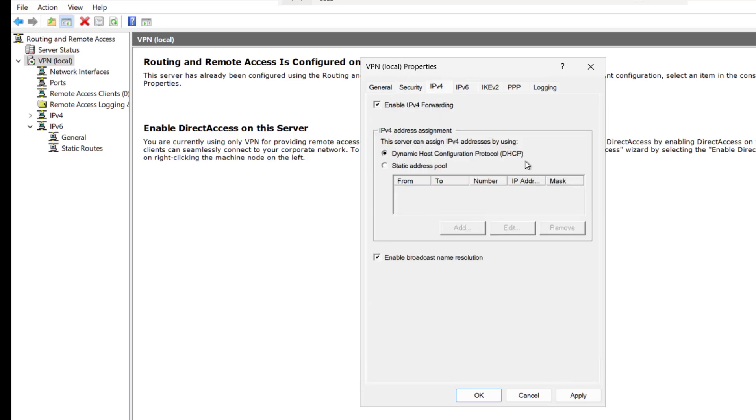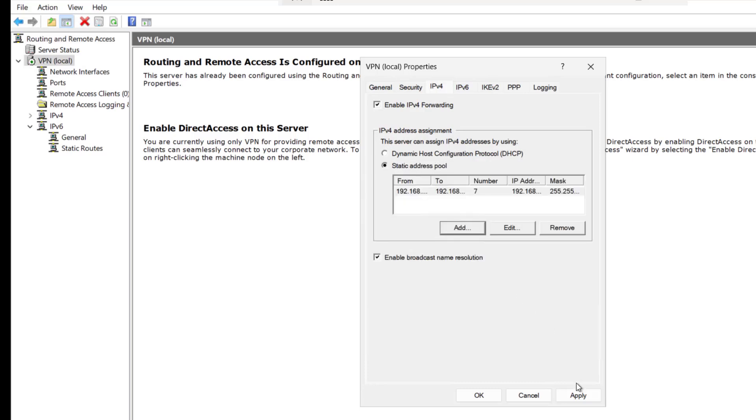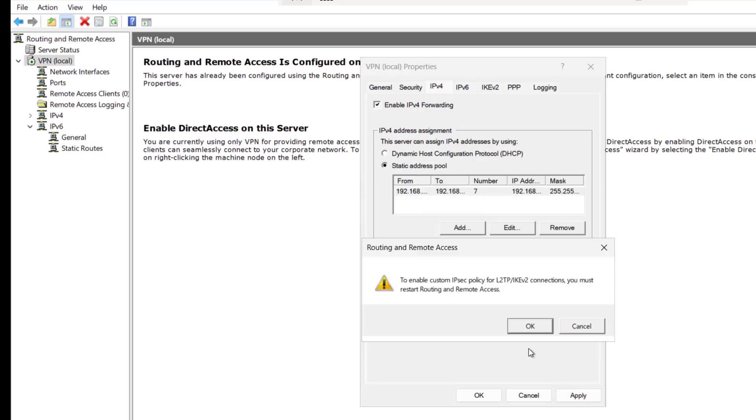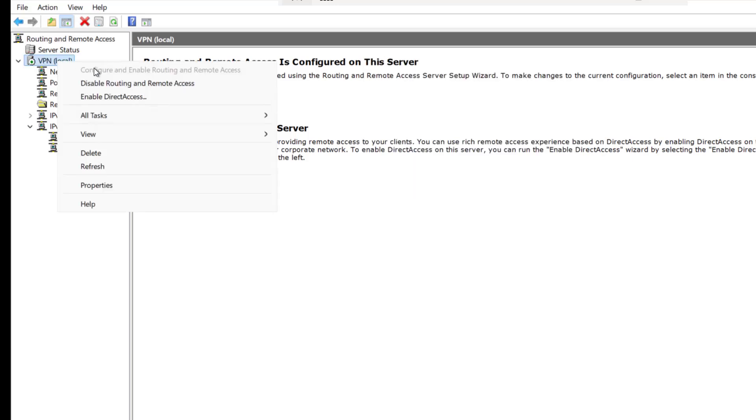Now I will go to the IPv4. As we do not have any DHCP server in our network, I will select the static address pool here and click on add. I will select this IP range. The start IP will be 192.168.2.162 and the ending will be 168 and total number of addresses will be 7. I will click on OK and apply. To enable custom IPsec policy, you must restart routing and remote access.